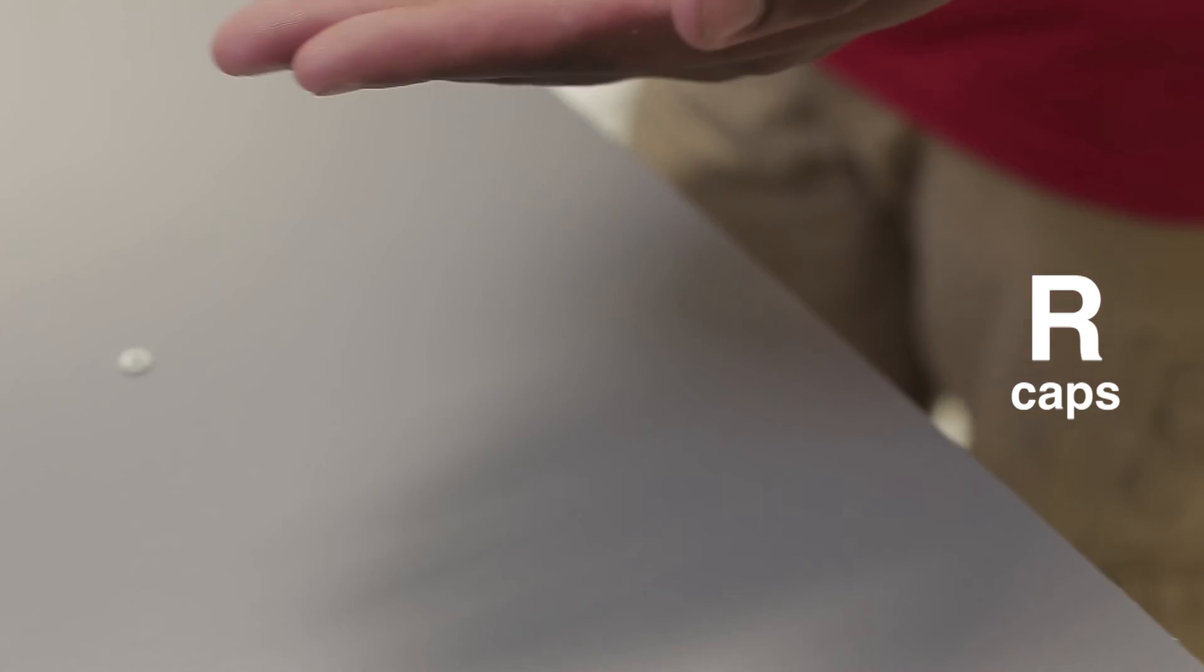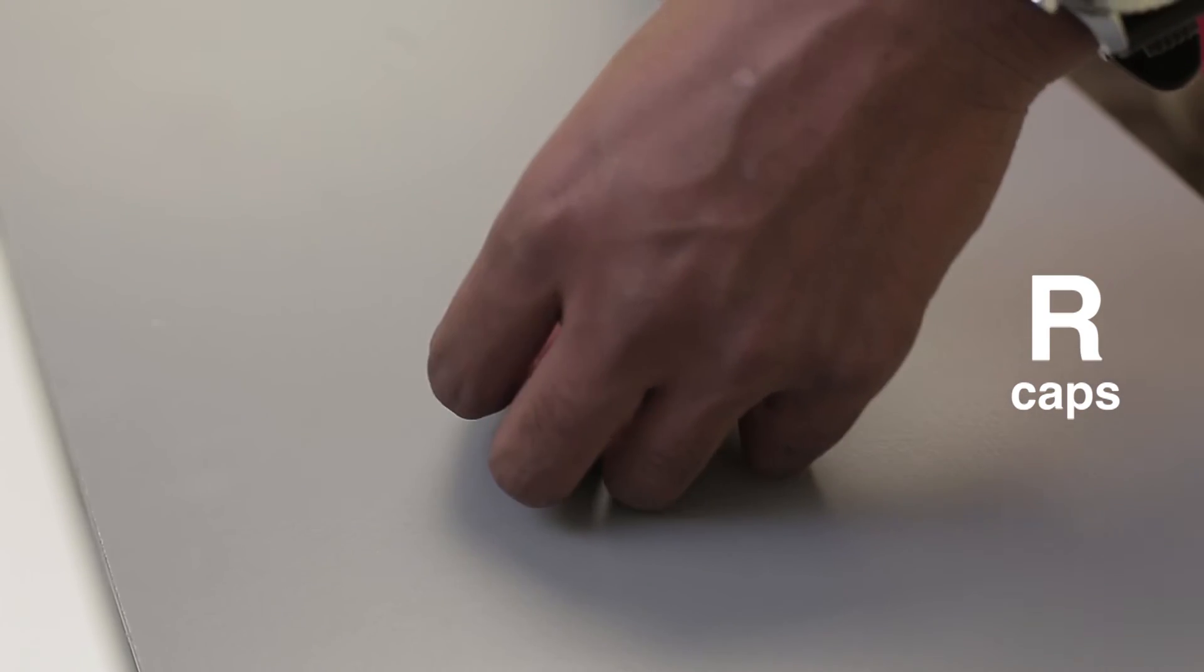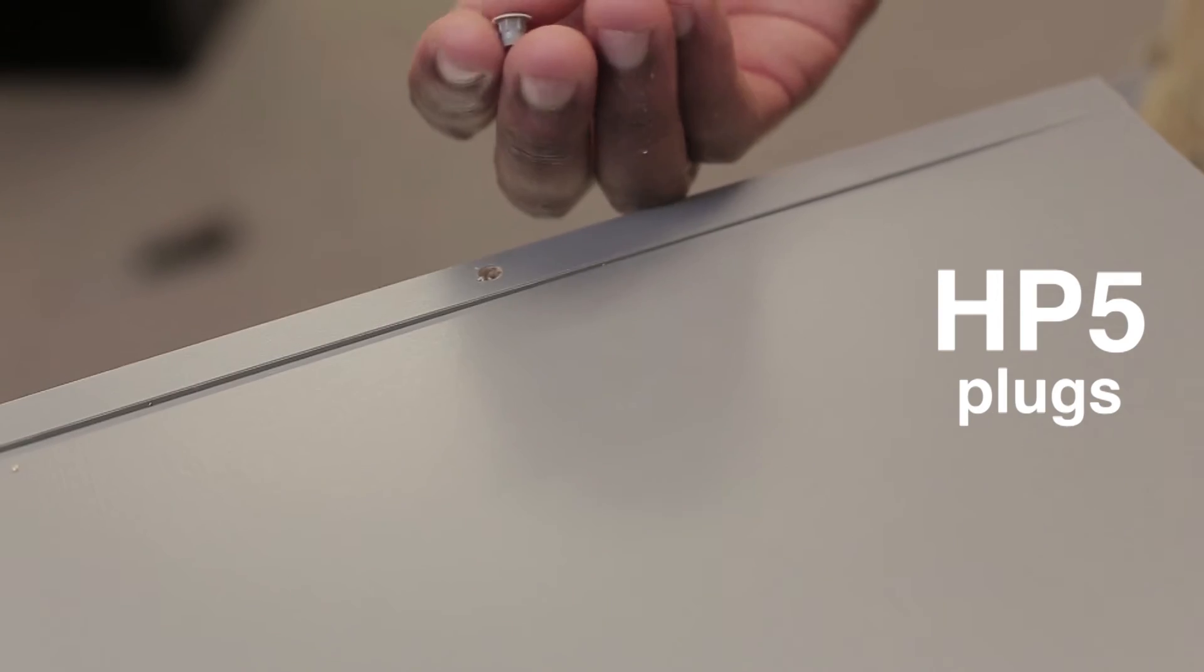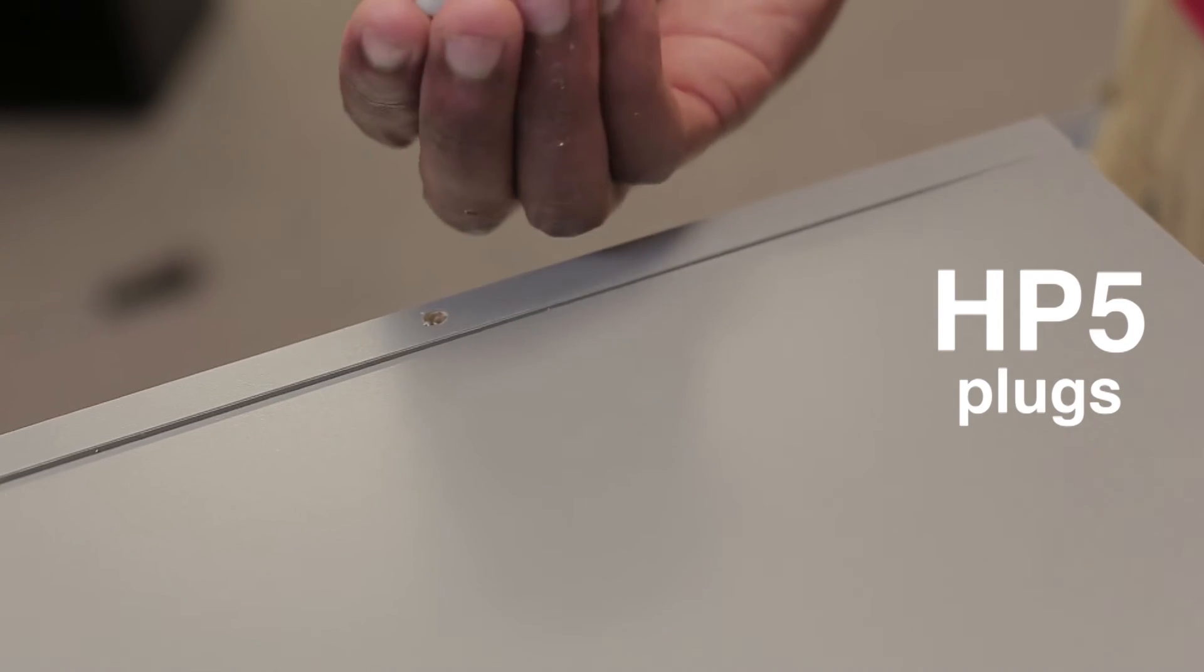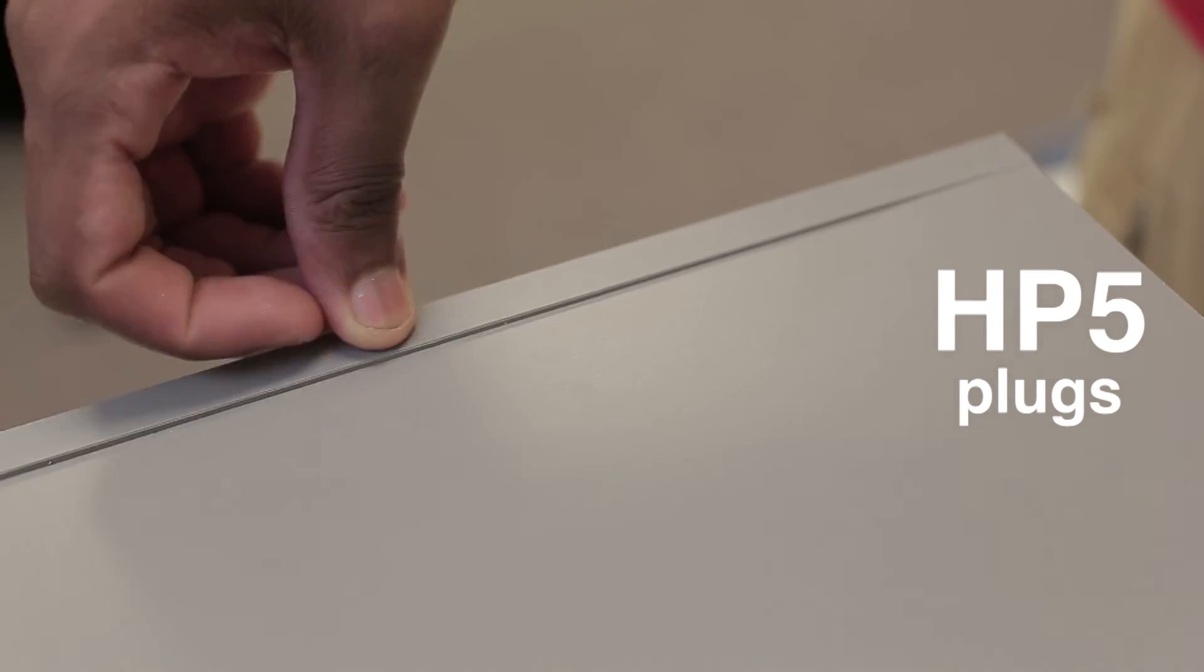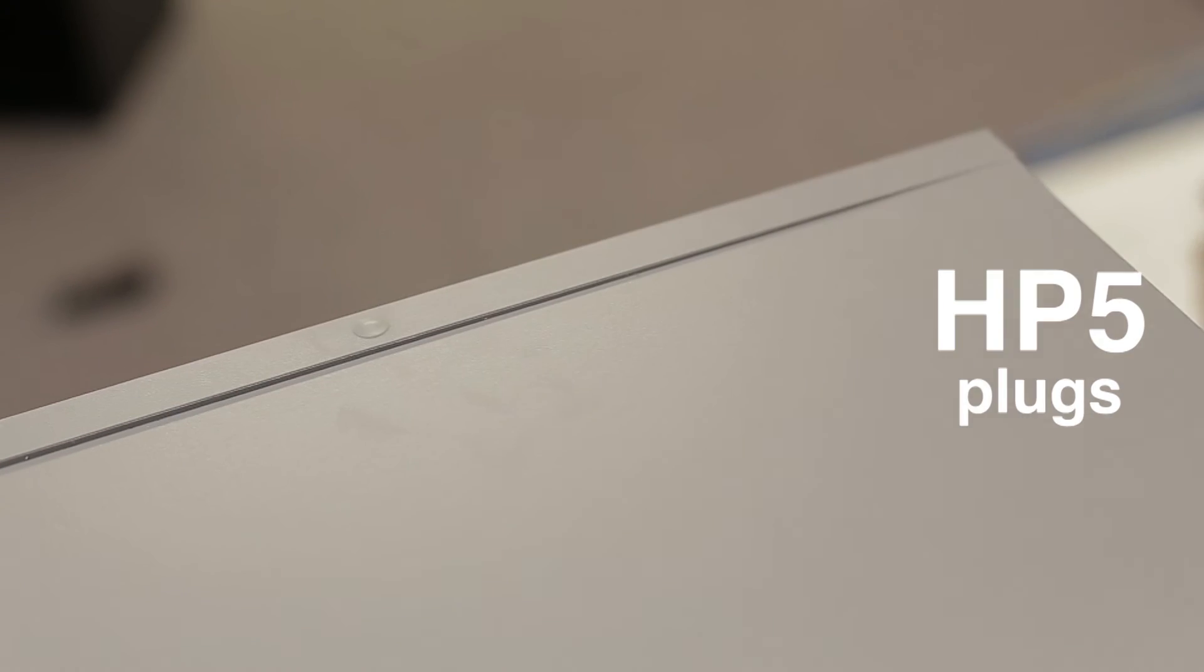Now set up the unit properly and install the caps to your side panels to hide the screws. Use either the provided plugs or the remainder of your 3-inch dowels to fill the holes on the top of your side panels.